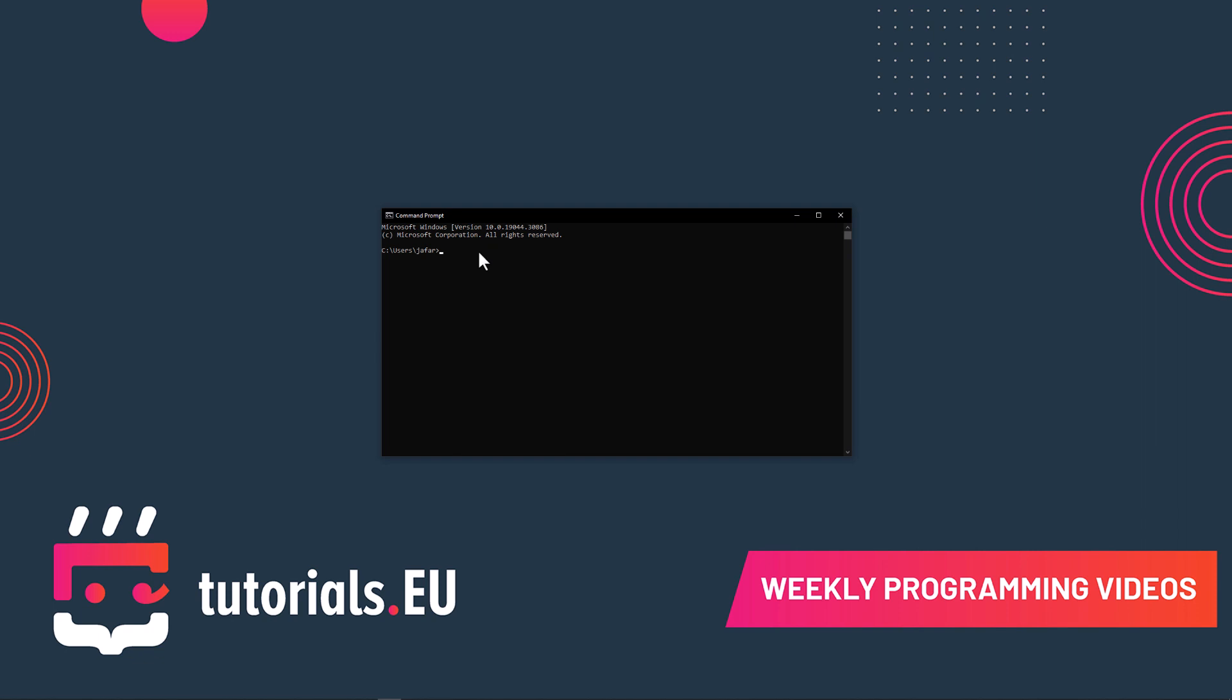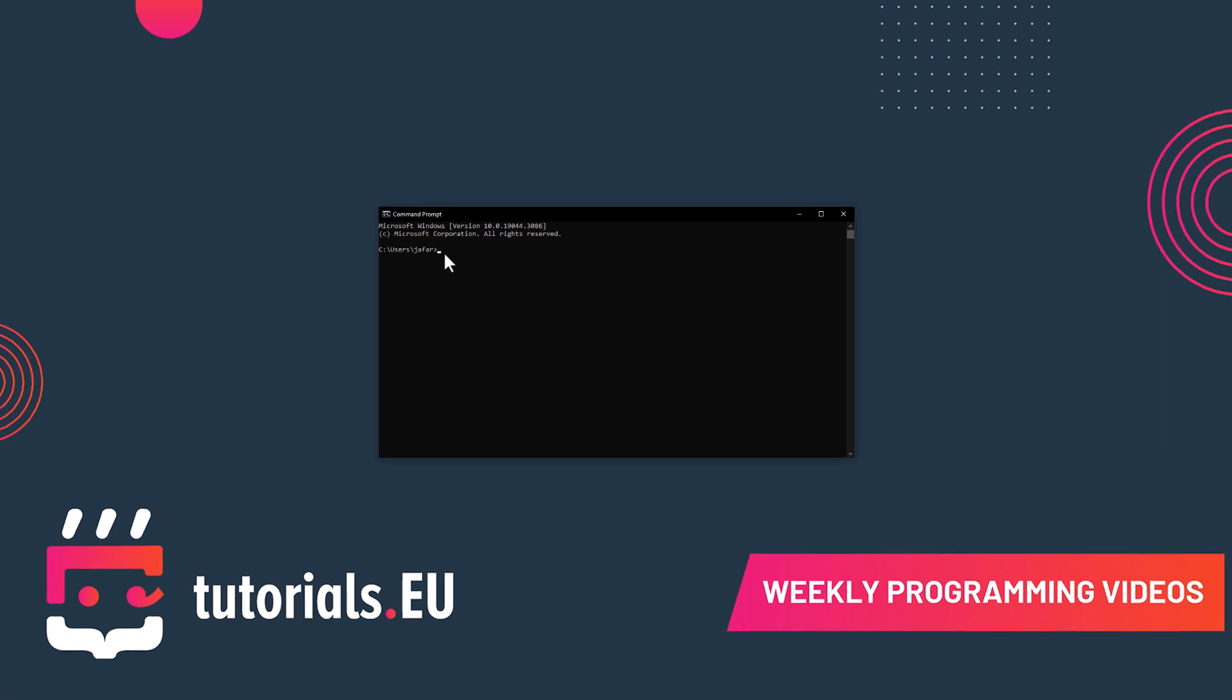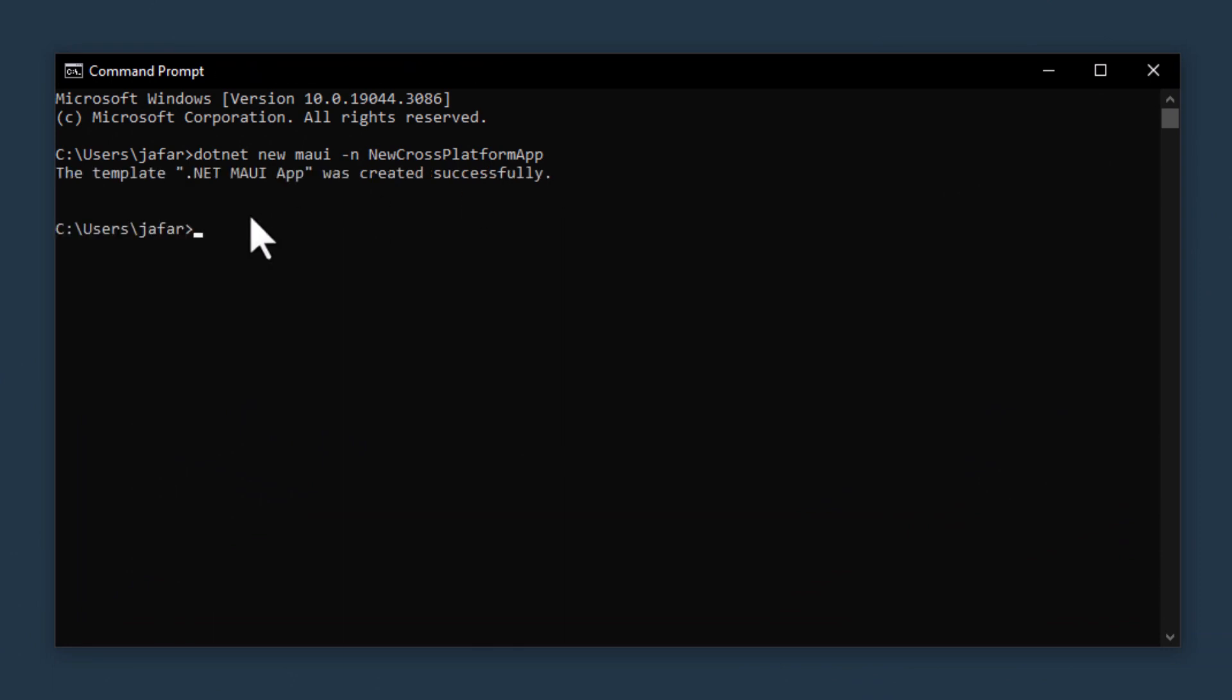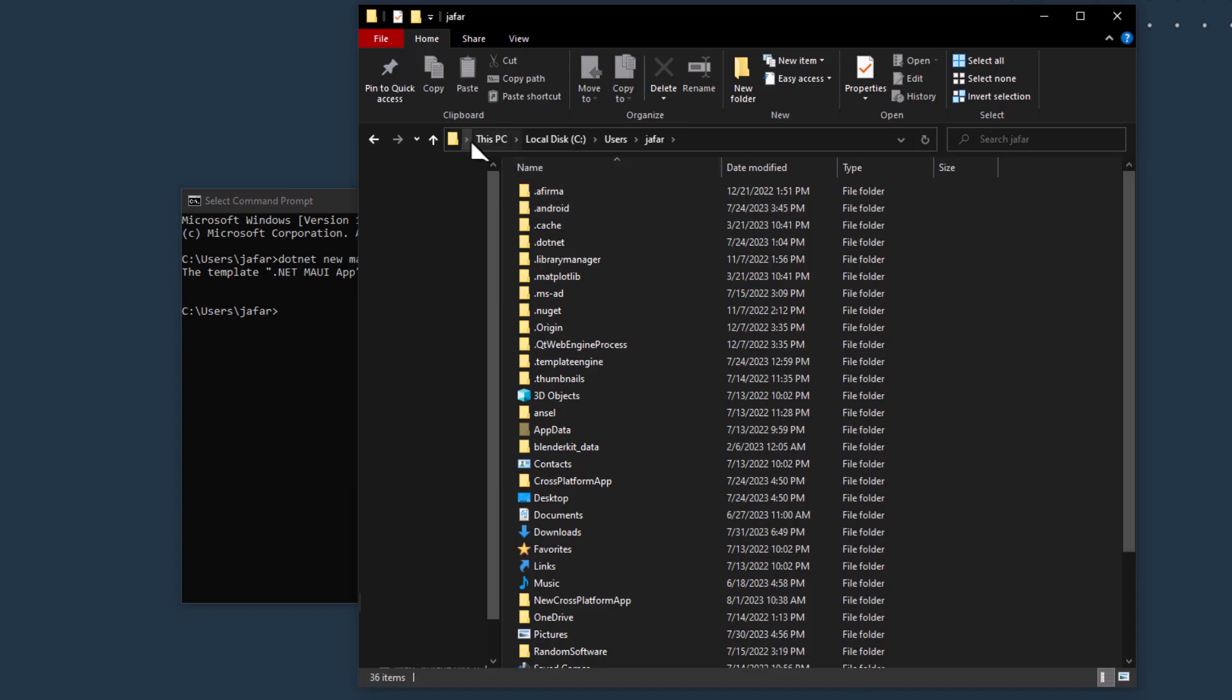Perfect, now let's create our project. In your terminal, type the following commands: dotnet new maui -n CrossPlatformApp. This creates a new directory named CrossPlatformApp. Navigate to your new directory.